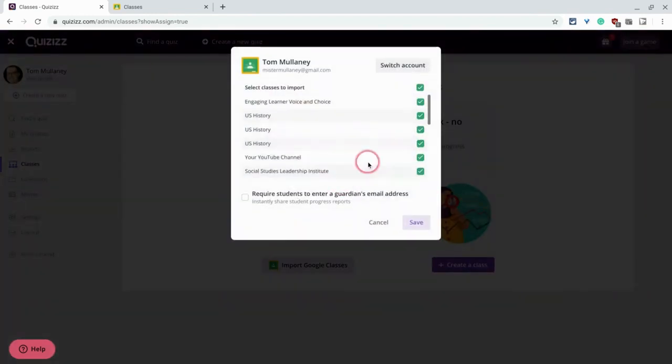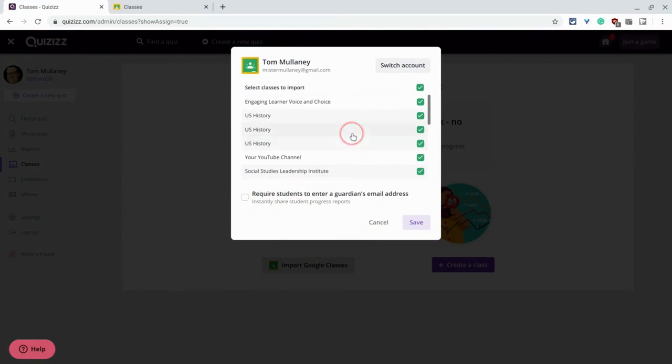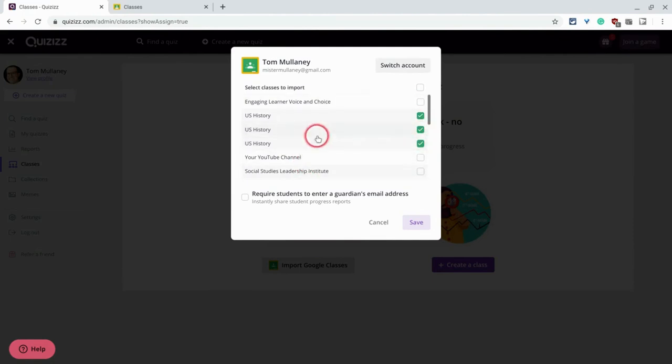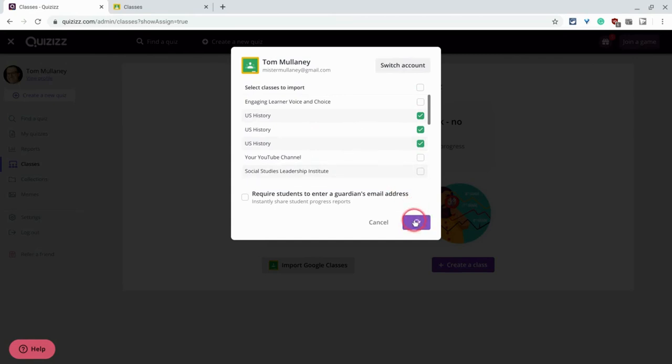And now we can import Google Classes. And it actually gives you a checkbox of all the ones you want. You can require a Guardian's email address. I wouldn't do that. And actually let me just uncheck, and I'm just going to use a couple here that I know are not going to have any students in them. They're just demo classes for my use. And I'll hit save.